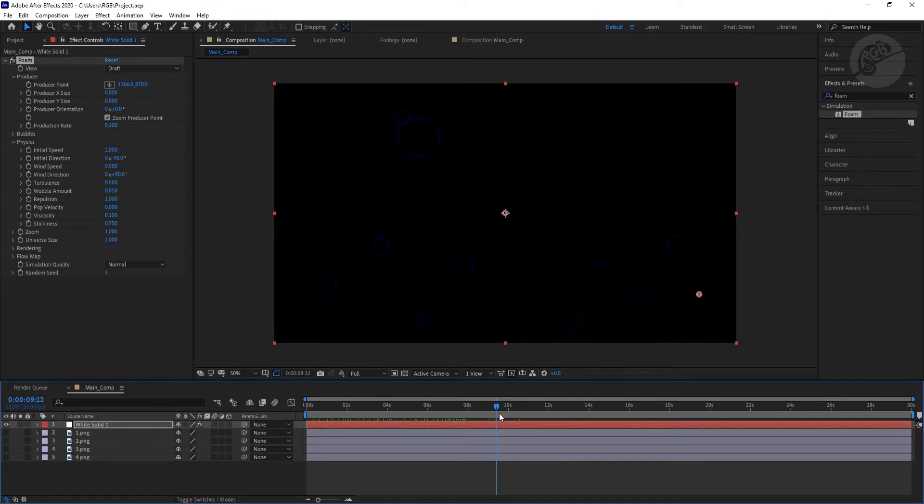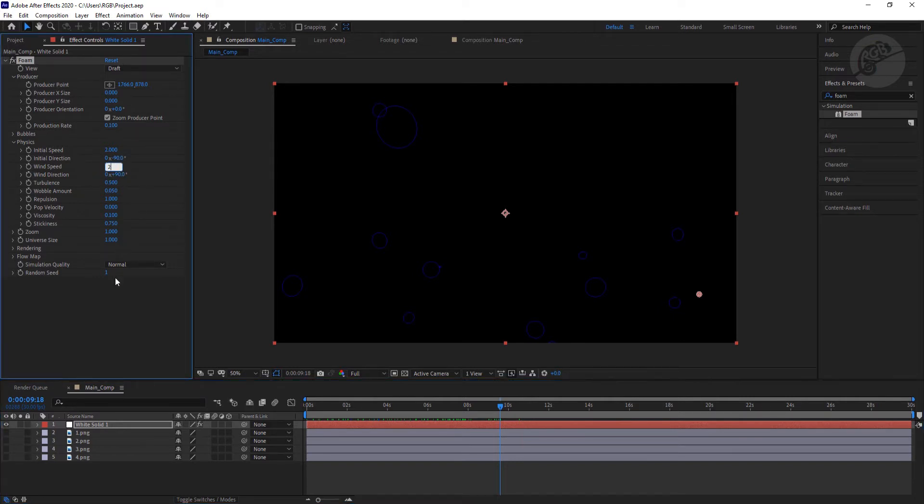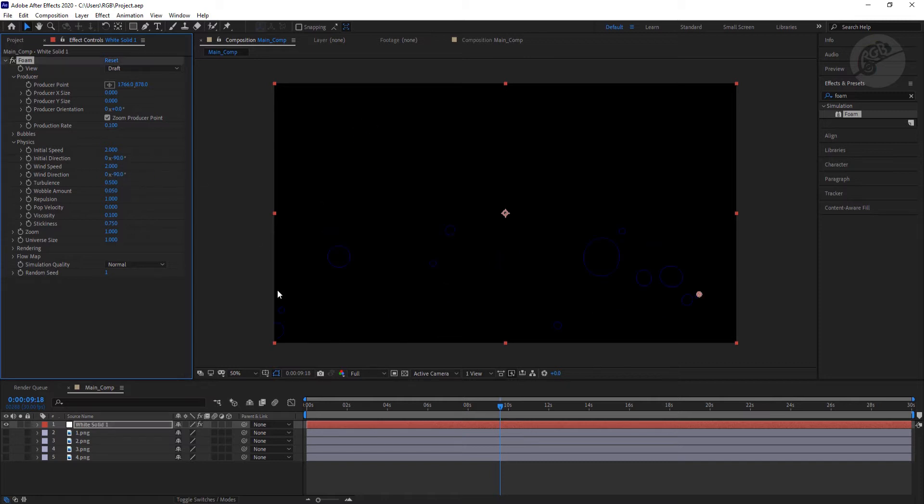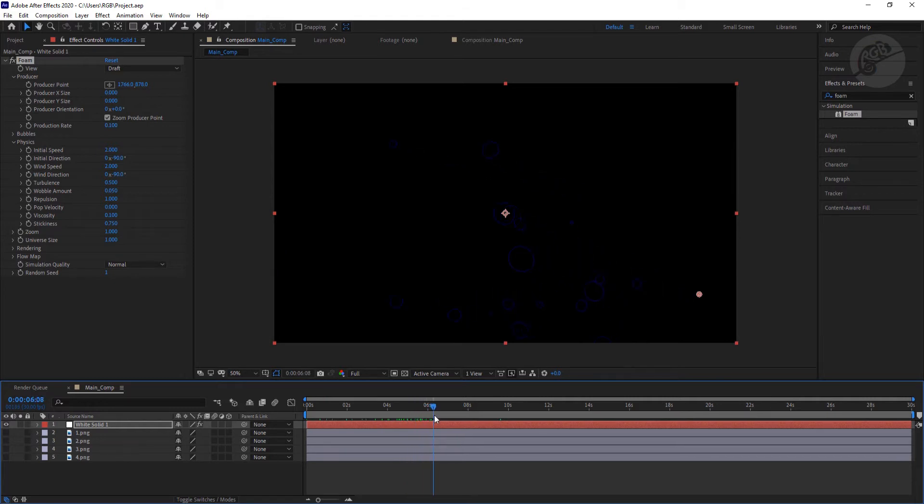But it's still going all over the place, so we need to increase the wind speed a little bit. I'm going to put here 2 as well. And for the wind direction I'm going to select it as minus 90 like previously. So let's see again, it's pretty much on the line.